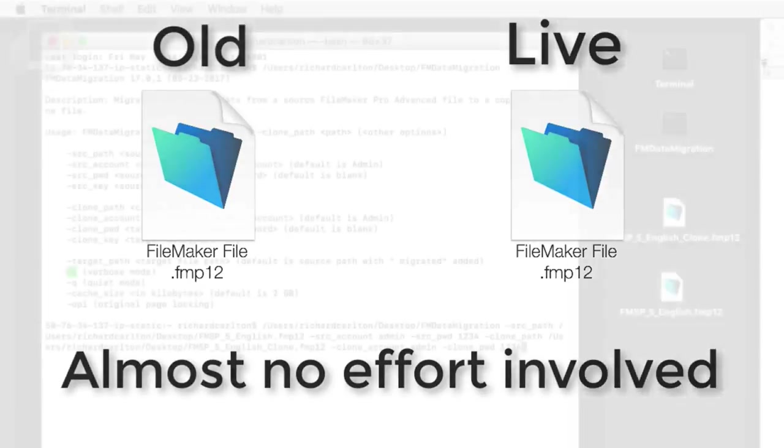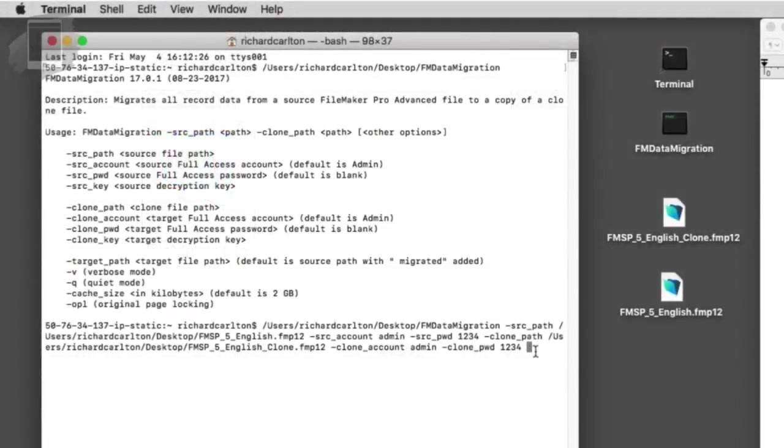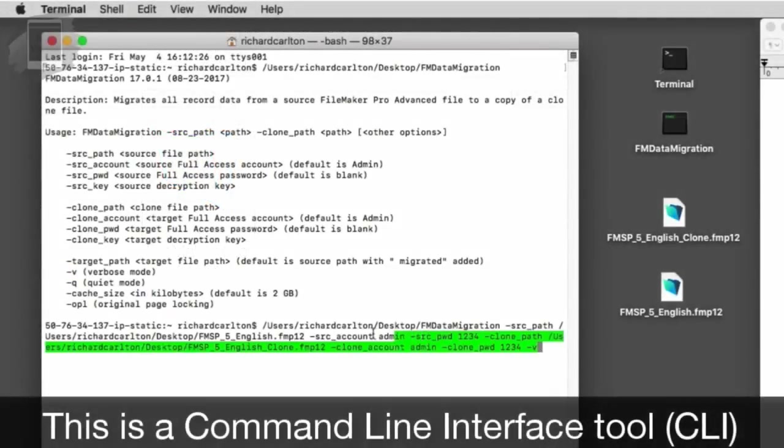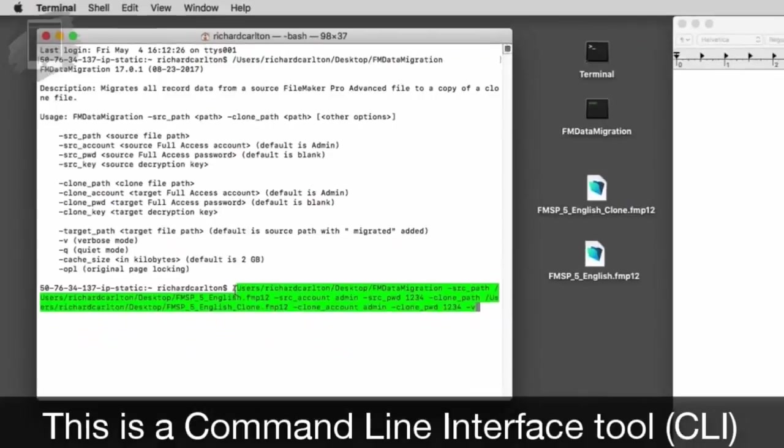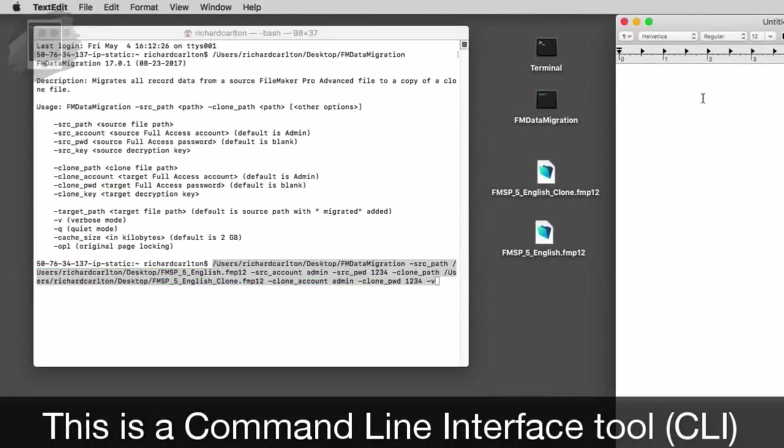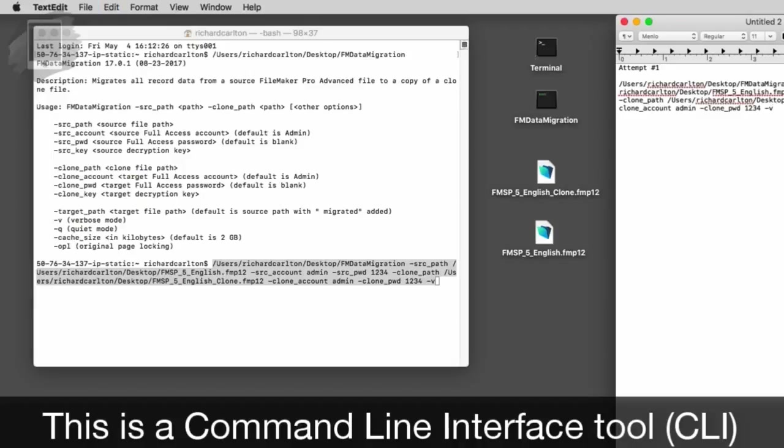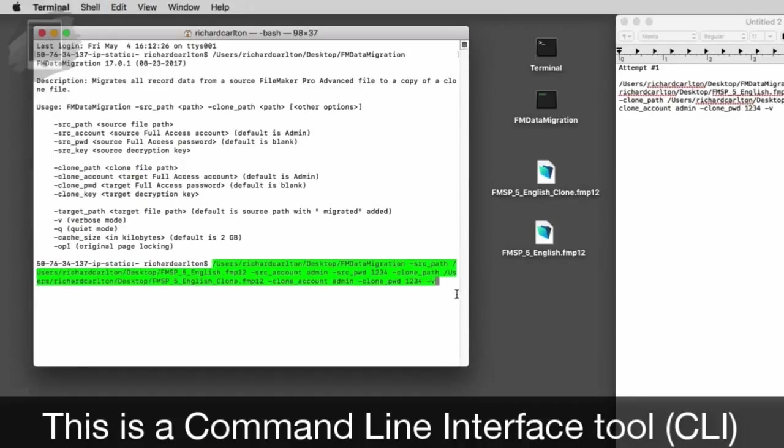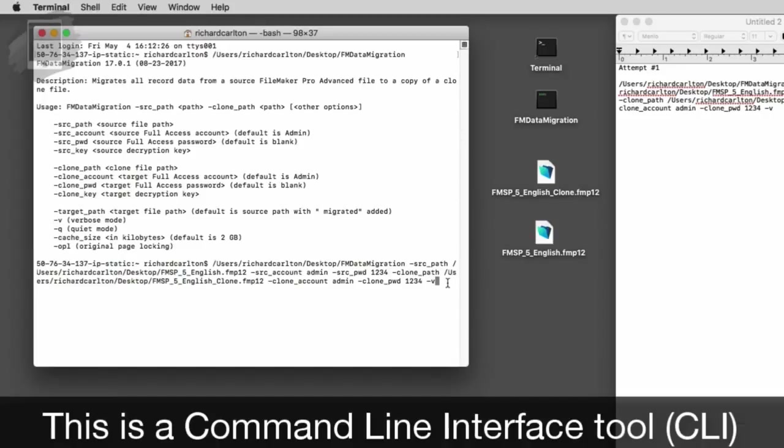The problem is that the FM data migration tool is a command line tool. If you're a FileMaker ninja, that's cool, but for the rest of us who prefer mice and graphical interfaces, it's kind of offensive.